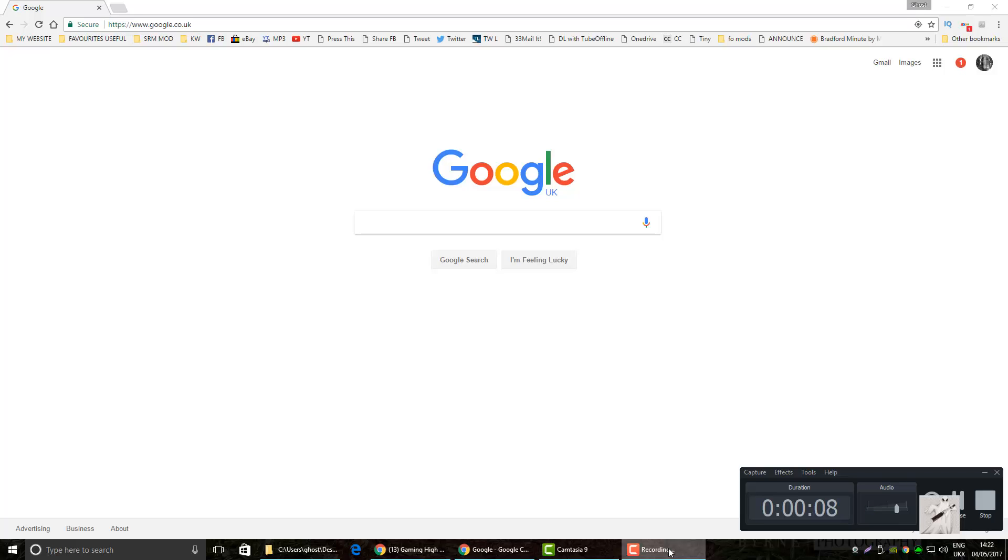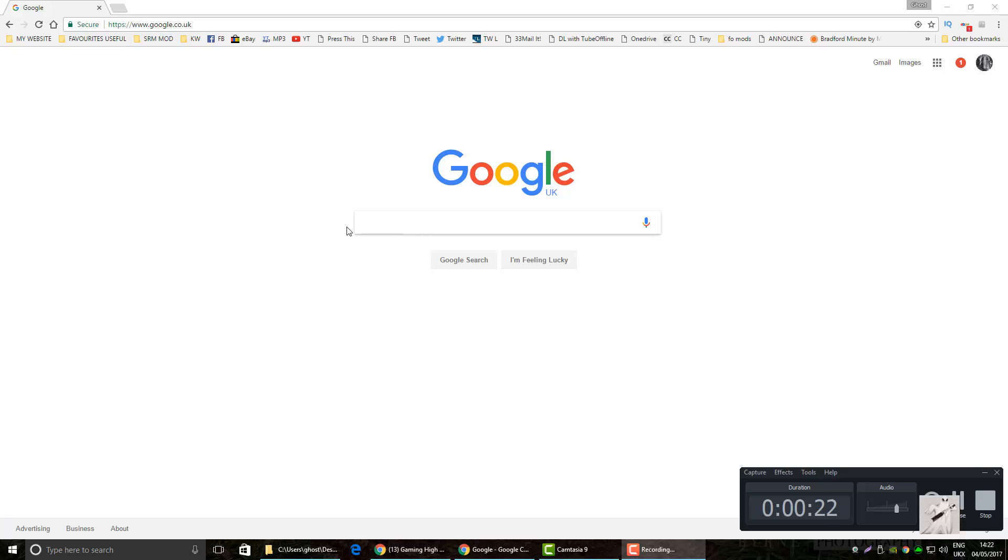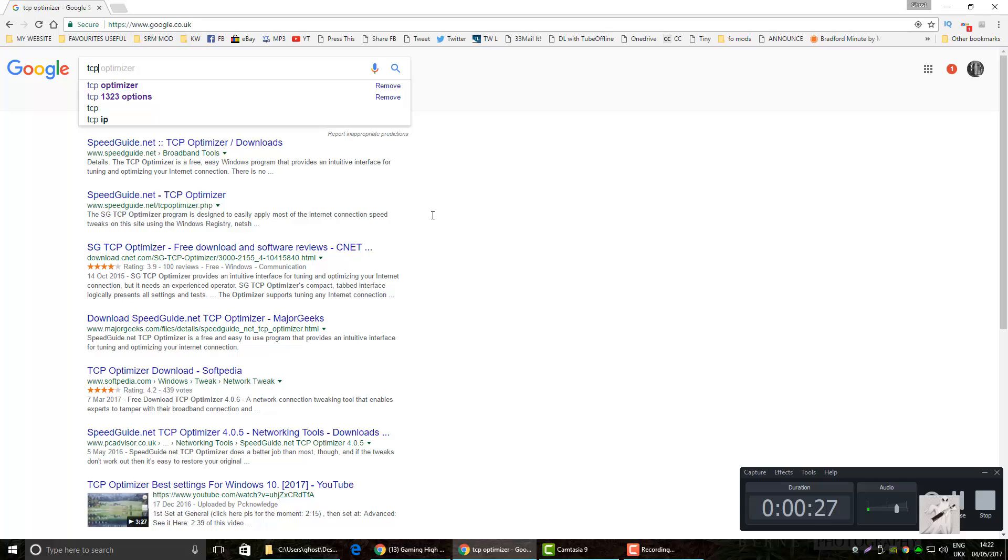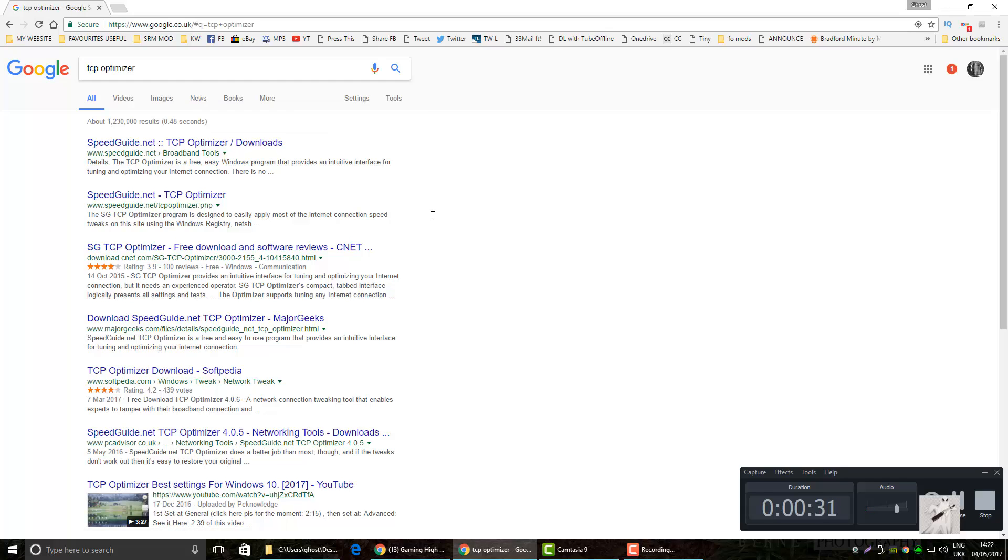I made a video on how to reduce your ping that required lots of registry tweaks and stuff. This is going to be a lot simpler. This is how I do my connection. Come to Google and type in TCP optimizer, hit enter.